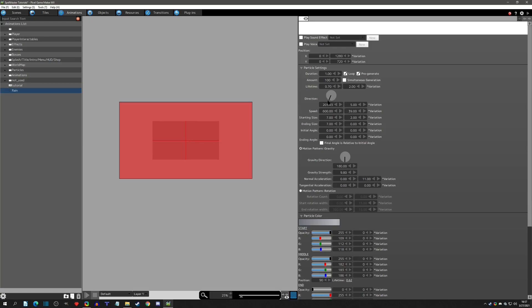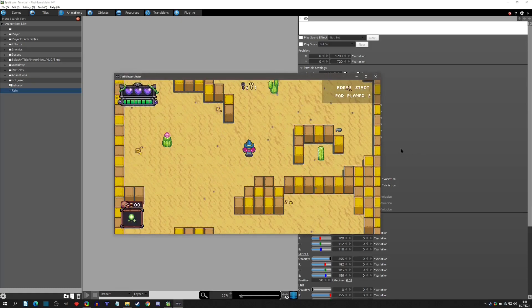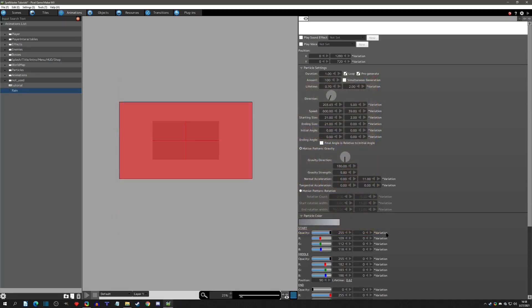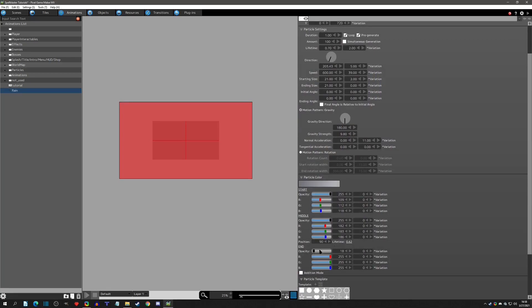Here you can change the direction of the rain's movement, so you could have rain moving one way or the other to simulate wind direction. Another important thing is the size. The starting size — let's triple it so we can see it better. Since the raindrops were pretty consistent, I'll make the ending size 21 as well. Now if we play, they're going to be a little bigger.